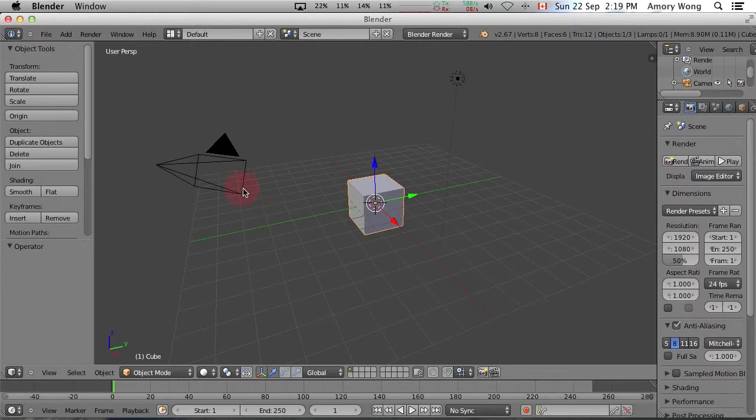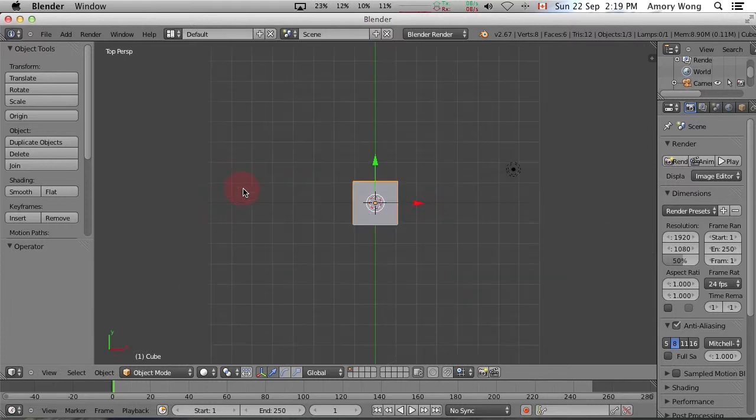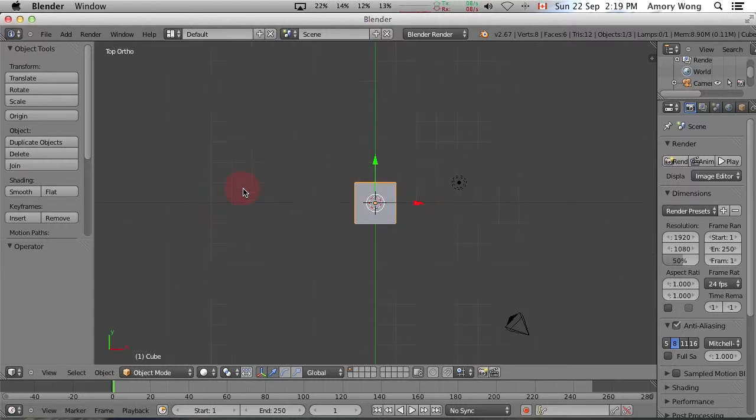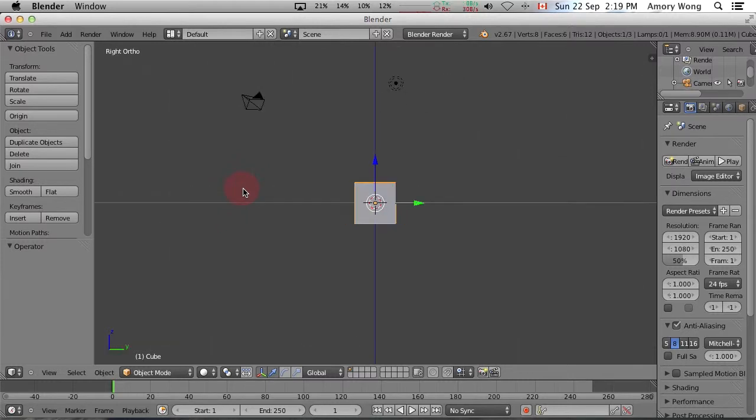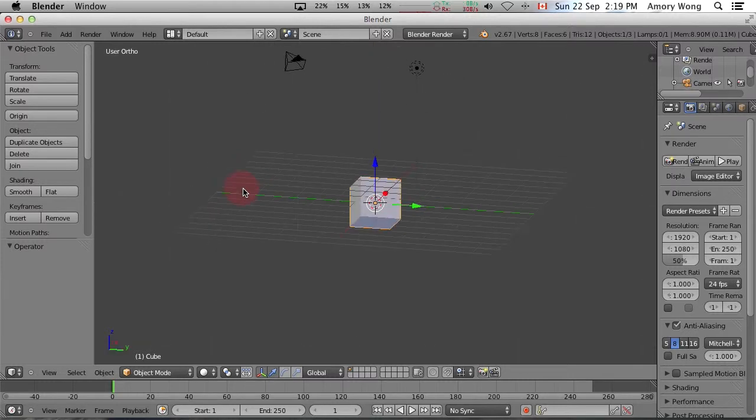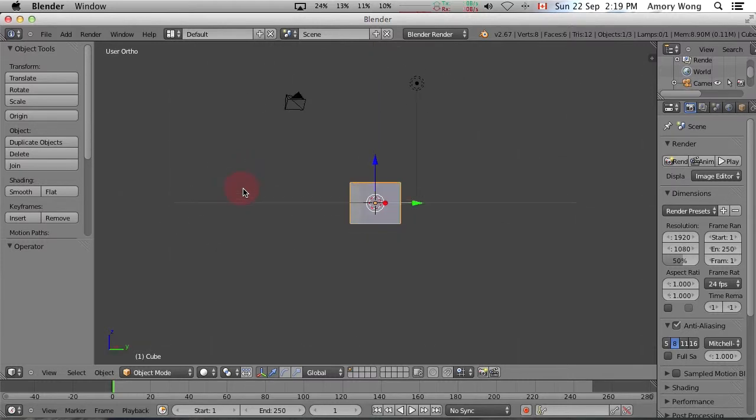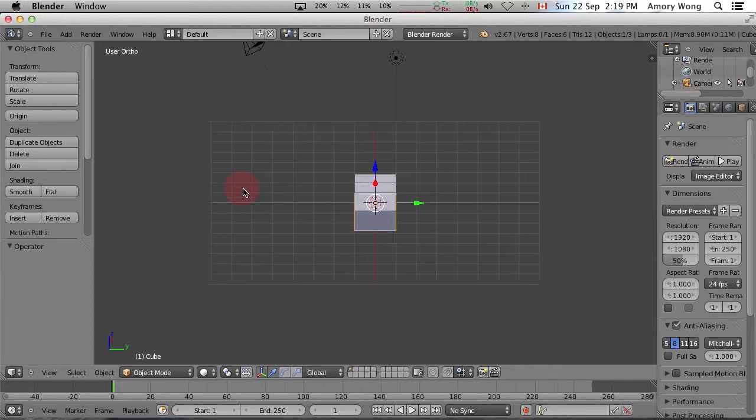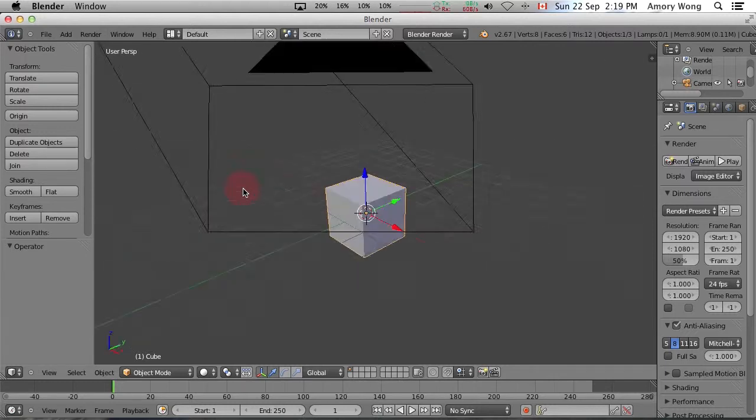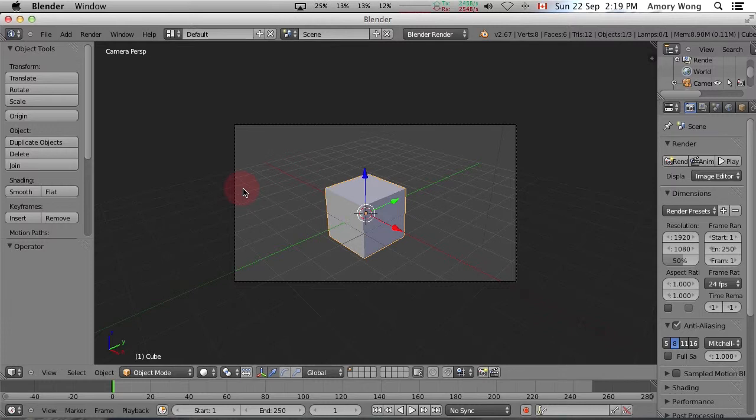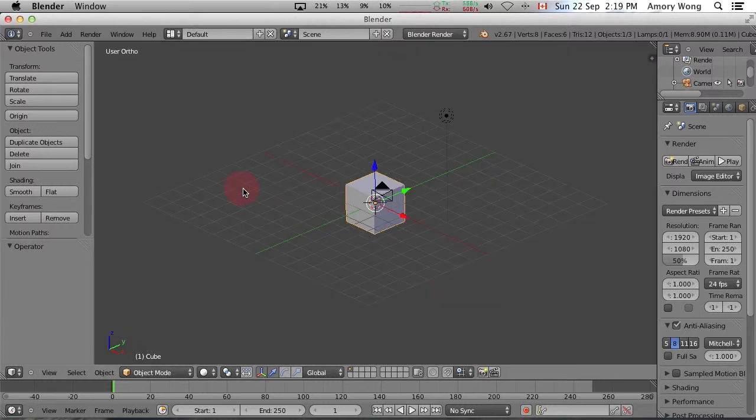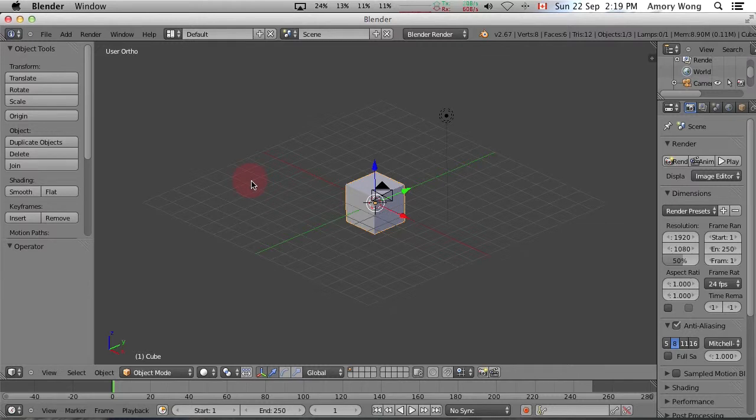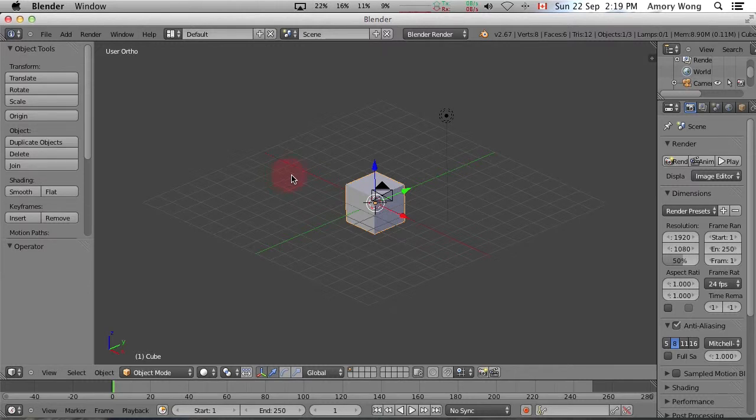First thing is the numpad. The numpad will switch views for you quickly, just use the numbers to get the view that you want. When you start rendering you want to use the zero key and that's the camera view. Otherwise just stick with the orthographic or perspective views. You'll want to switch between orthographic or perspective at times to make it easier to select vertices, but we're not there yet.